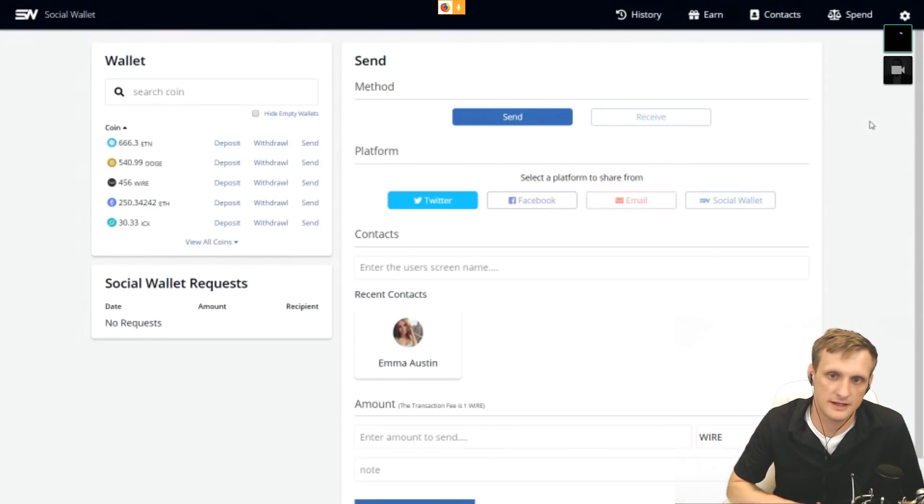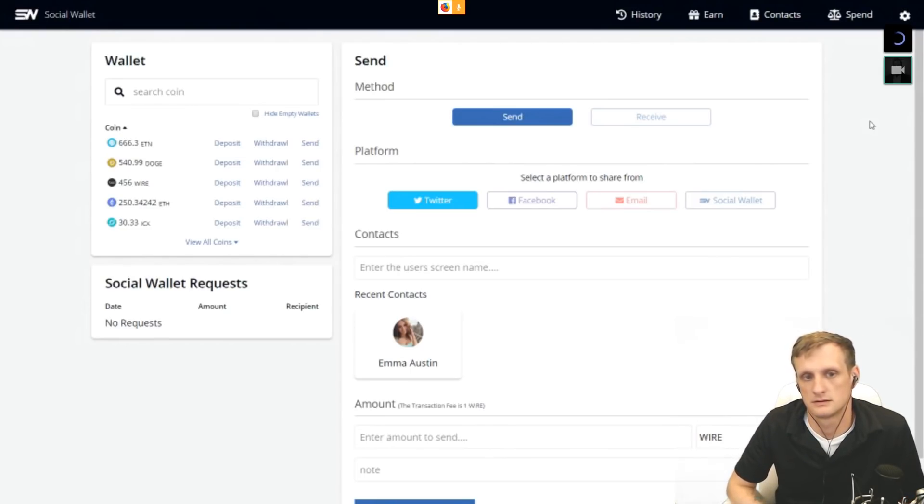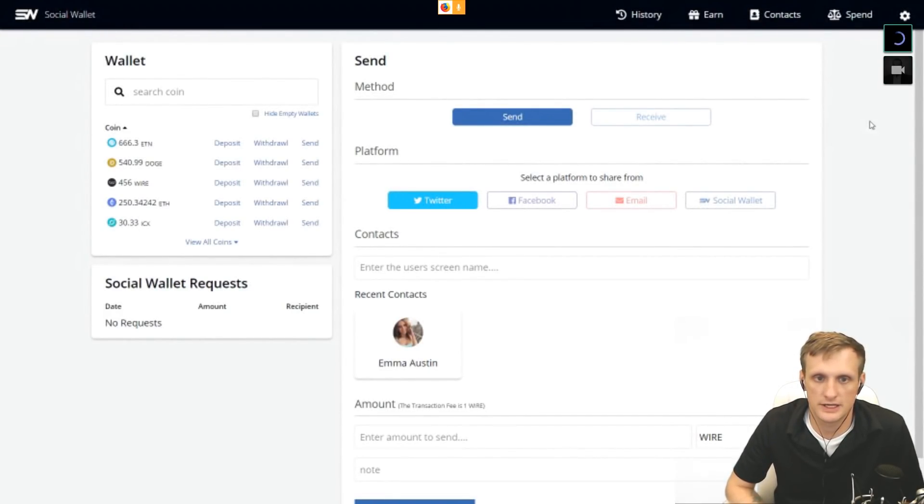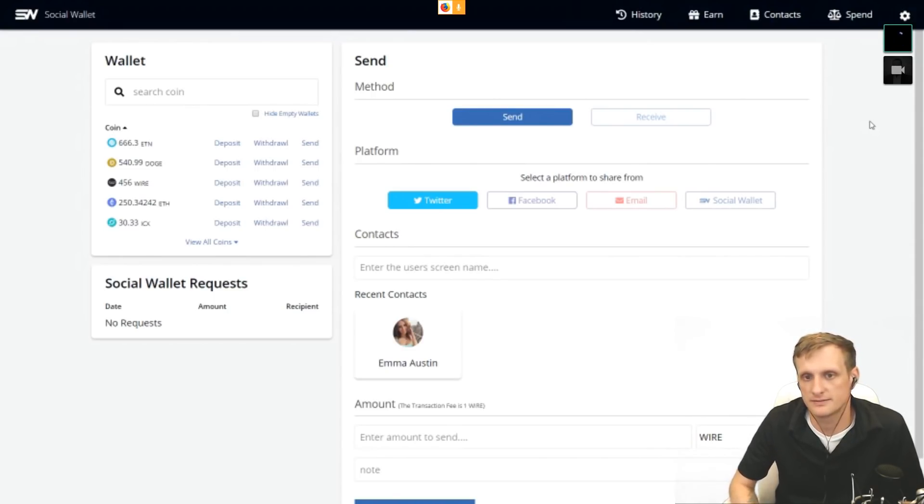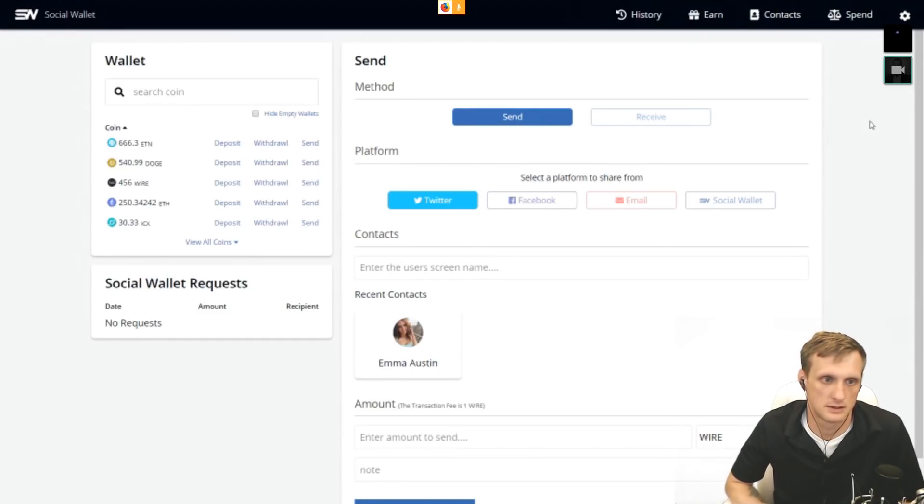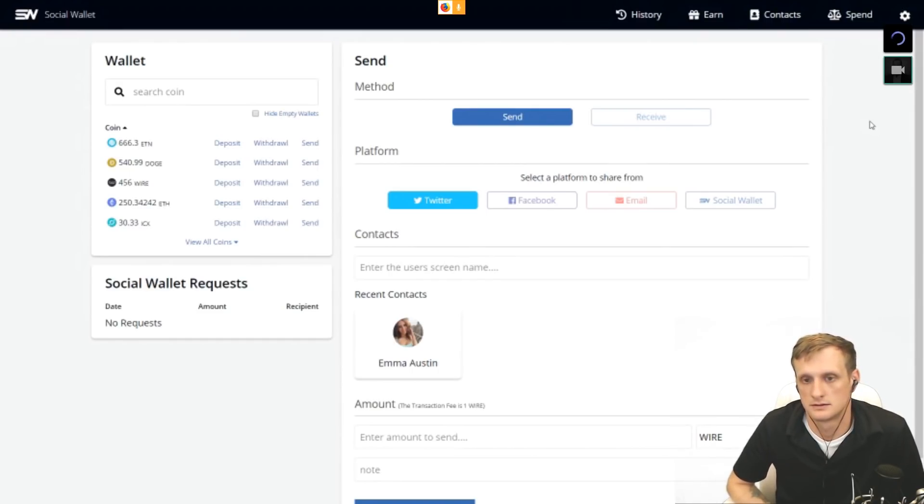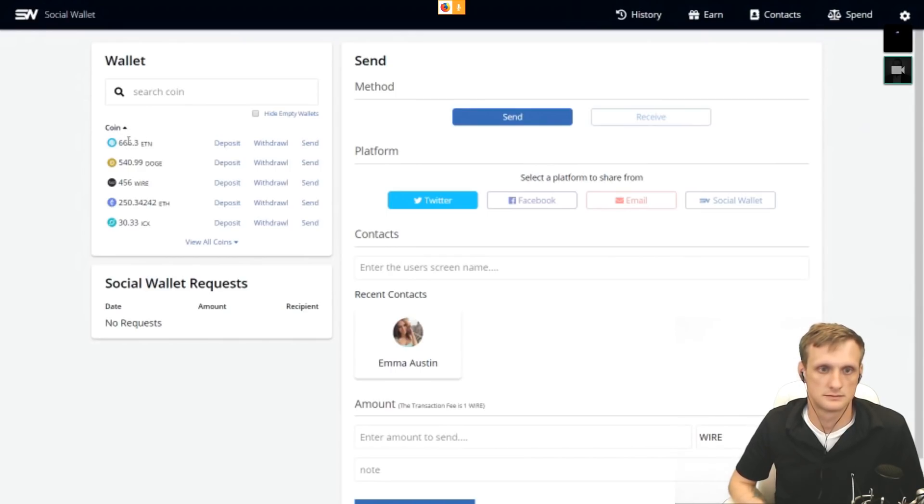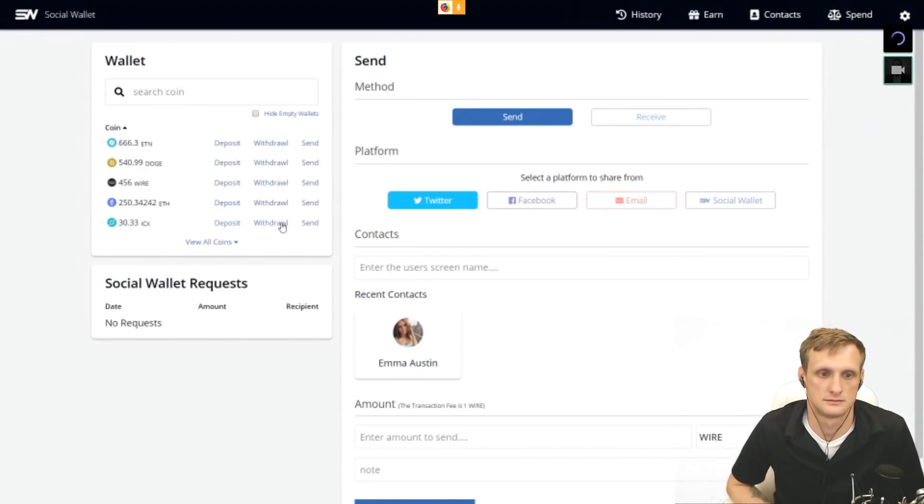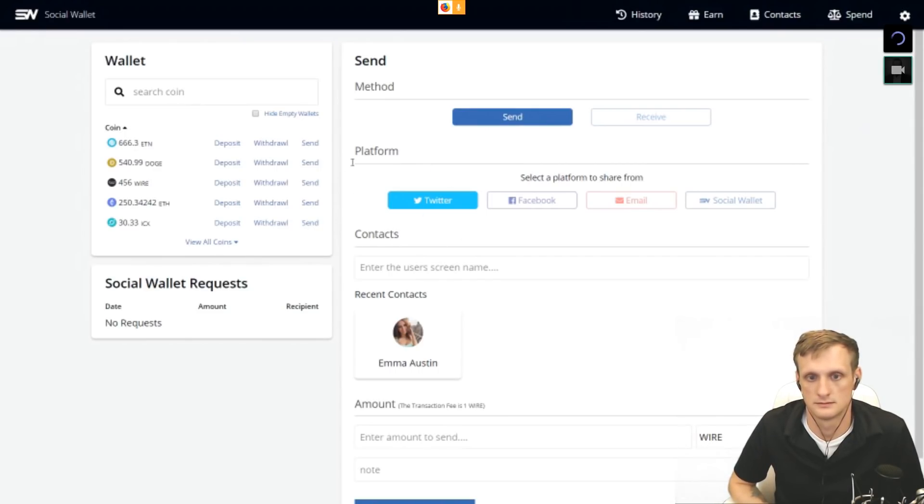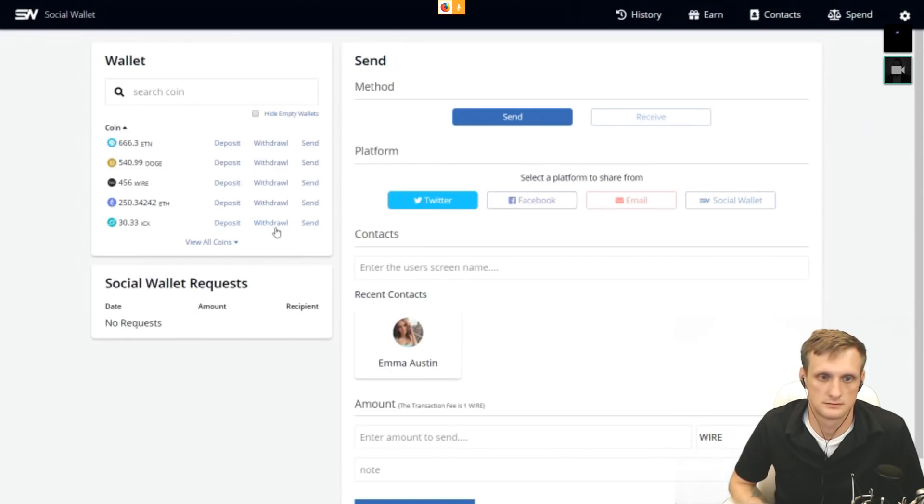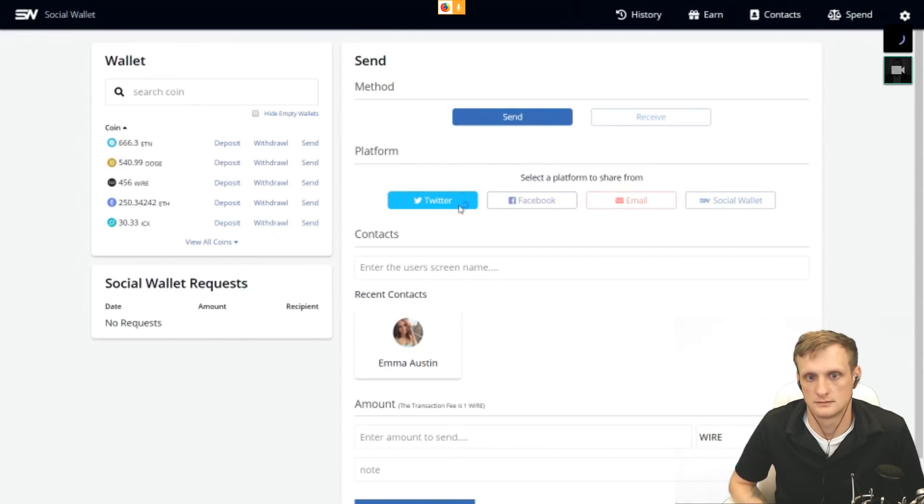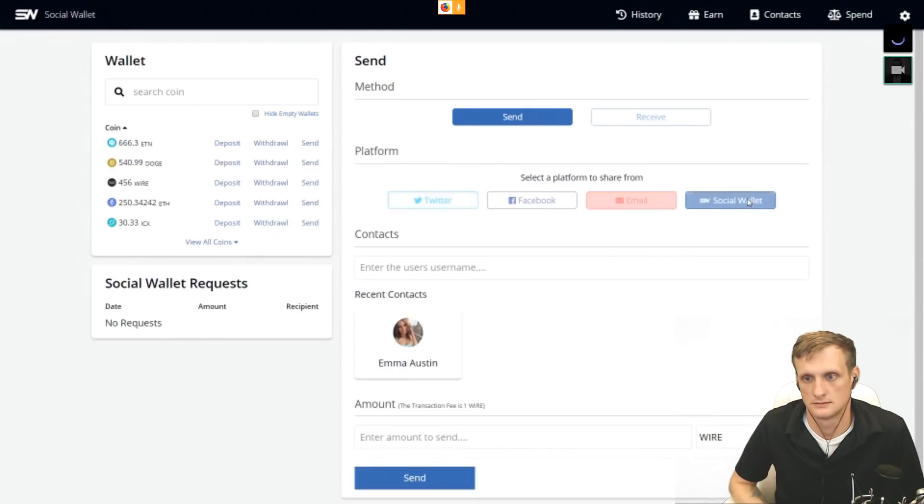The Social Wallet platform is what's going to make that possible. So when you log in initially, you're going to be on this screen that we see. It's real simple. You've got your wallet on the side here. You've got all your coins, the option to deposit, withdrawal, or send. Send would be actually using our platform. Deposit withdrawal would be sending coins onto the platform or withdrawing off the platform. Jump over here, we've got send. Sending options right now are Twitter, Facebook, email, and user to user on the Social Wallet platform.